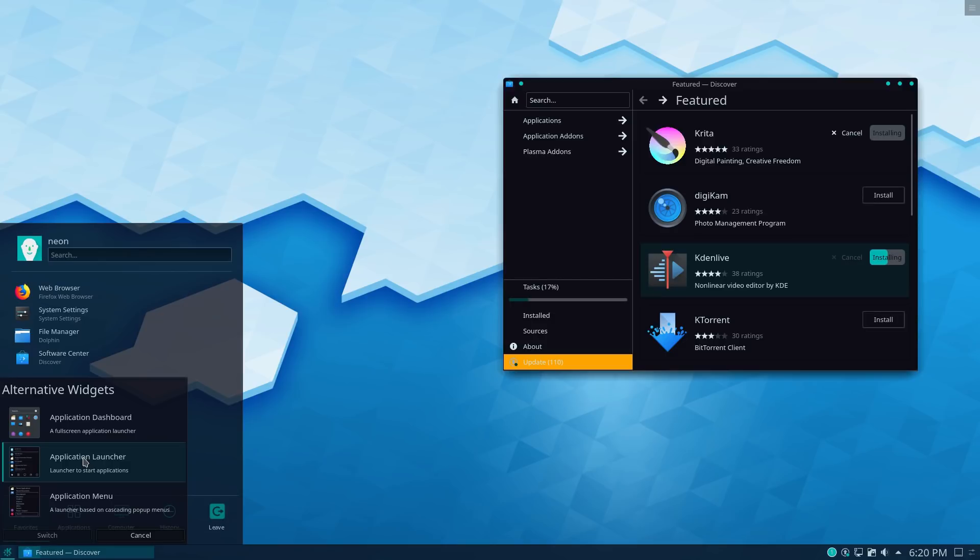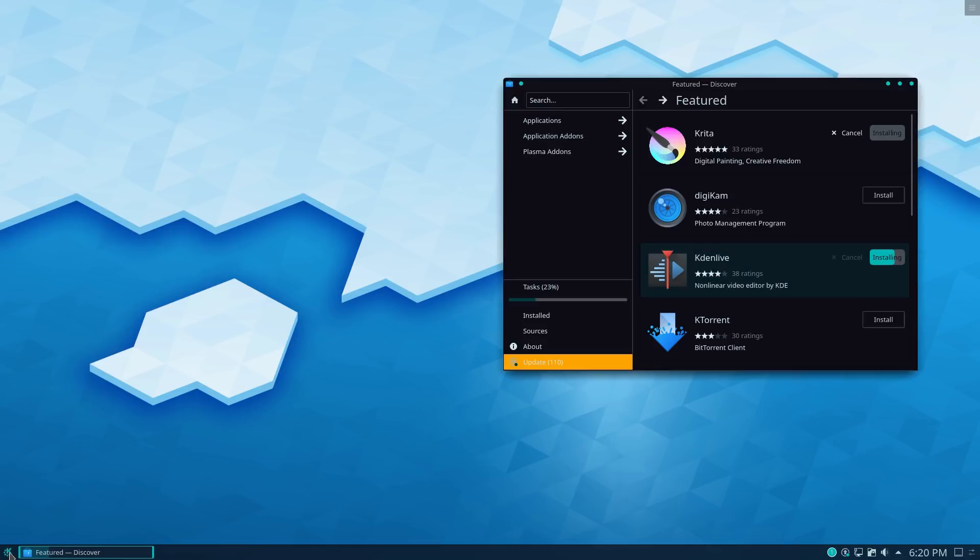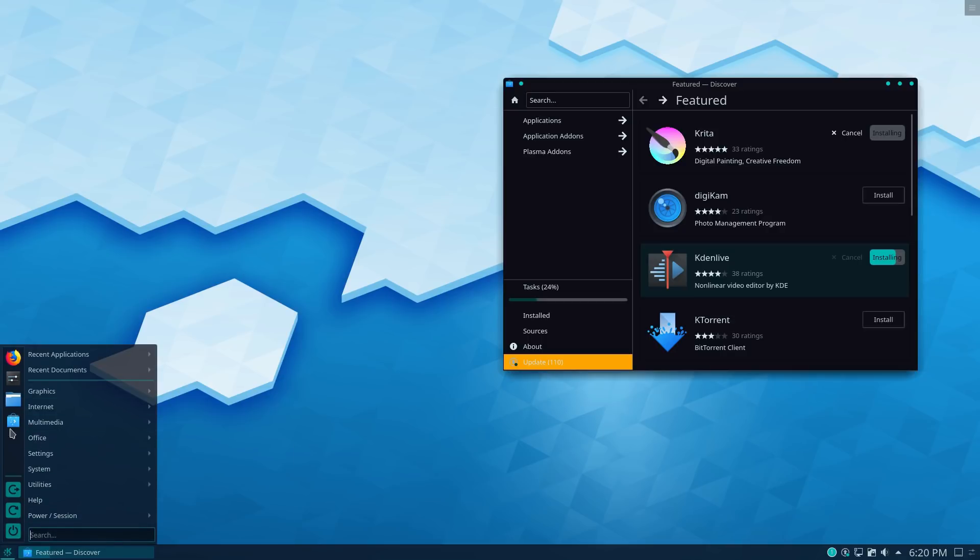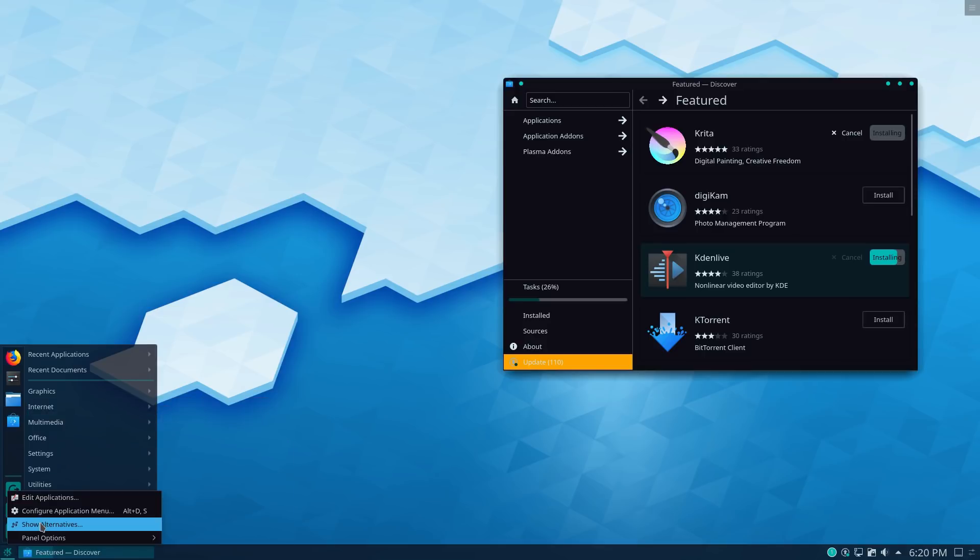So this is the application launcher. When I'm running Plasma, this is the one I like to use. I just like it has a different feel to it. And I kind of like that different feel. So if I wanted to switch to this basic application menu, now I get a menu that's a little bit more traditional. We have a basic search. We have a favorites and we can grab our other applications.